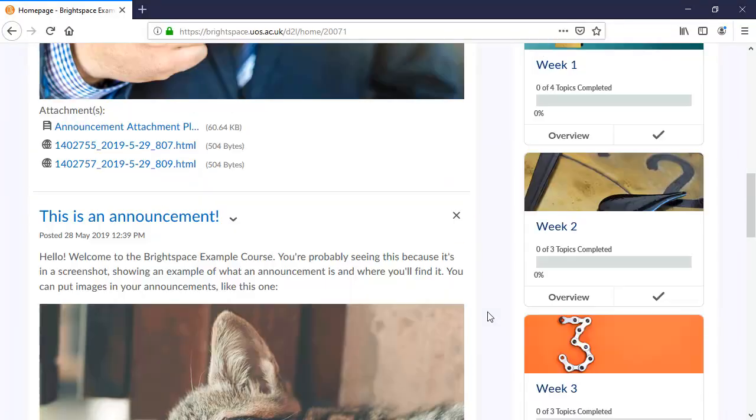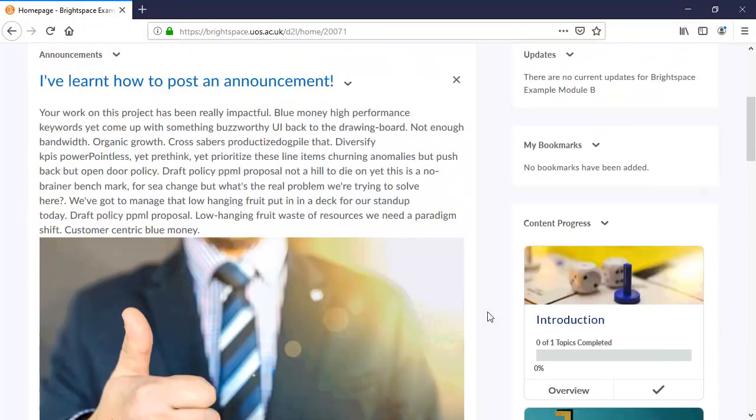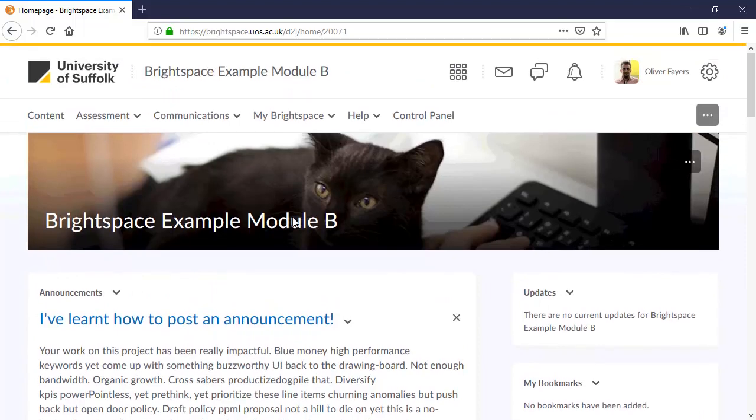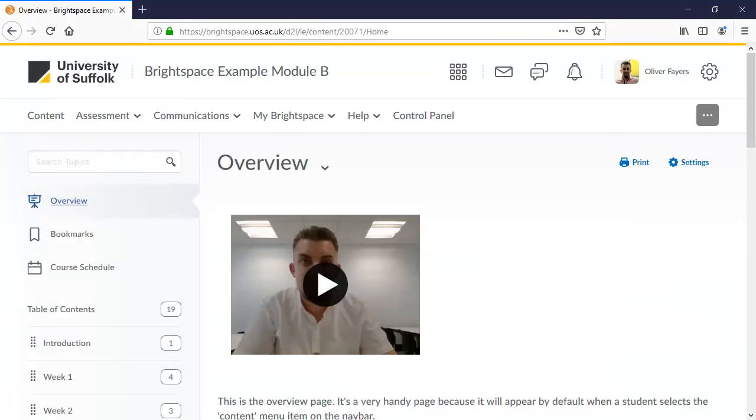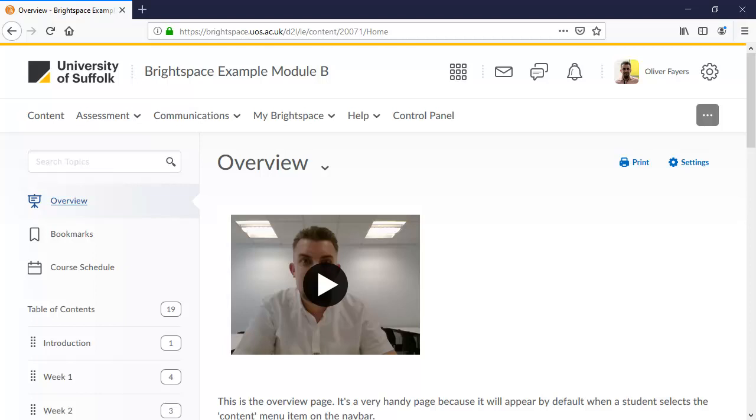We're now going to move to the content area. To do that, we will select content from the navbar. The page that displays next will be whichever page you are on when you were last here. If a user hasn't been here before, it will display the overview page by default. This important page gives you the opportunity to establish the key expectations, support mechanisms and structure of your module.